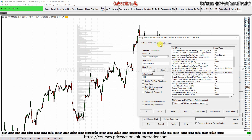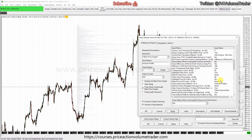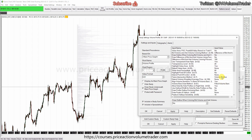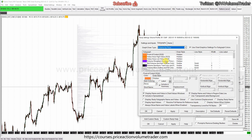We need to adjust the sub graphs for the coloring. 'Draw Outline' — we're going to put No, because that's going to interfere with the coloring. Then 'Draw Bar Method' — we're just going to put 'Filled Volume Bars'. Now we need to go to Sub Graphs and put our colors.